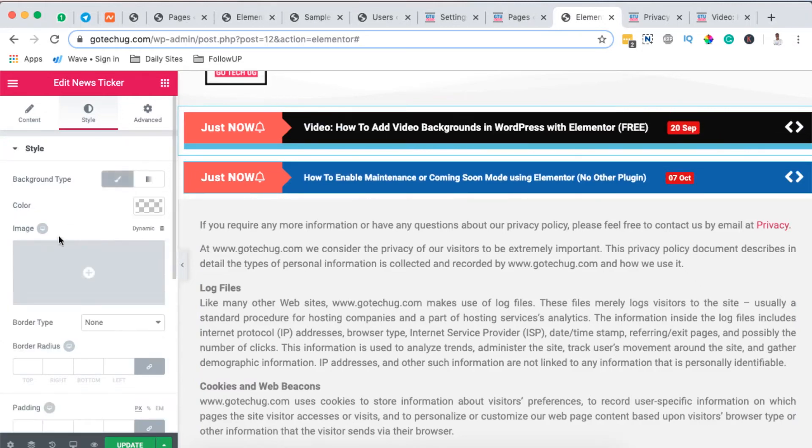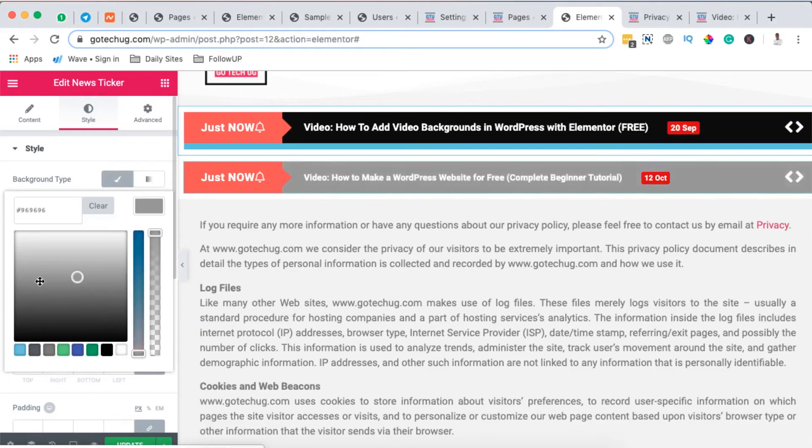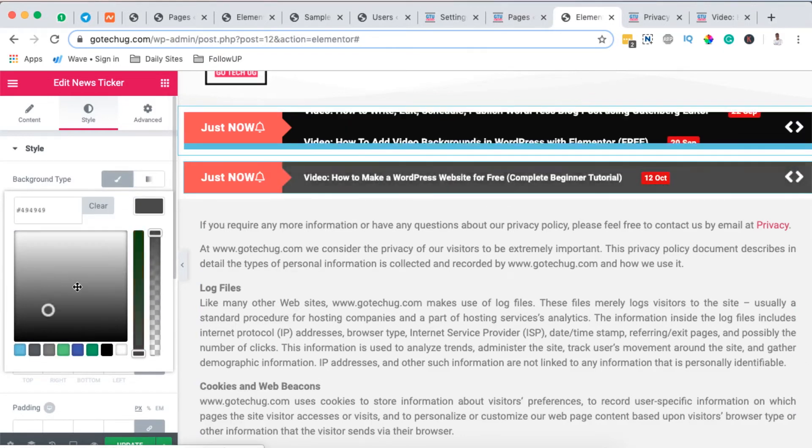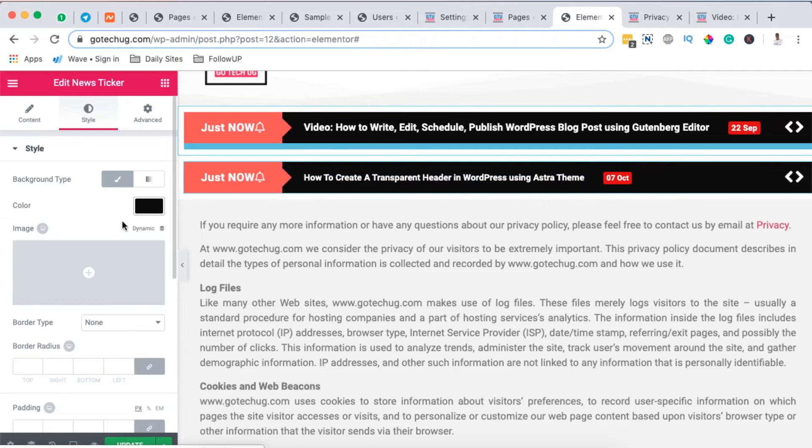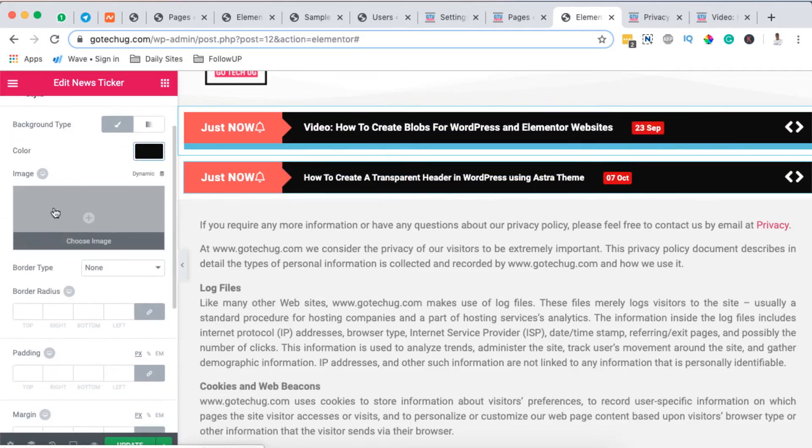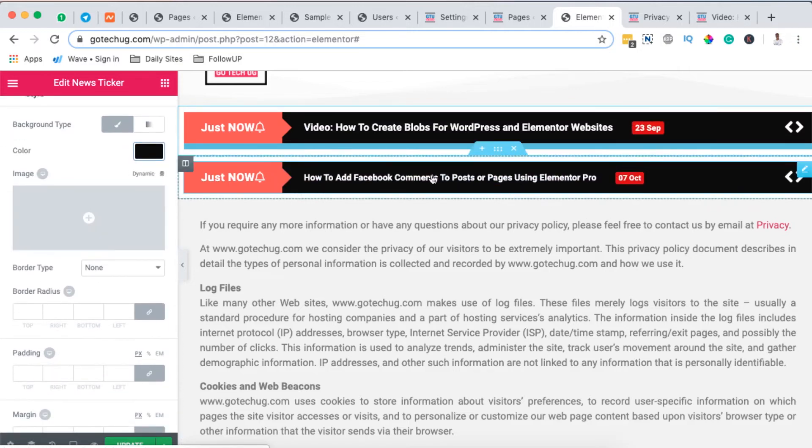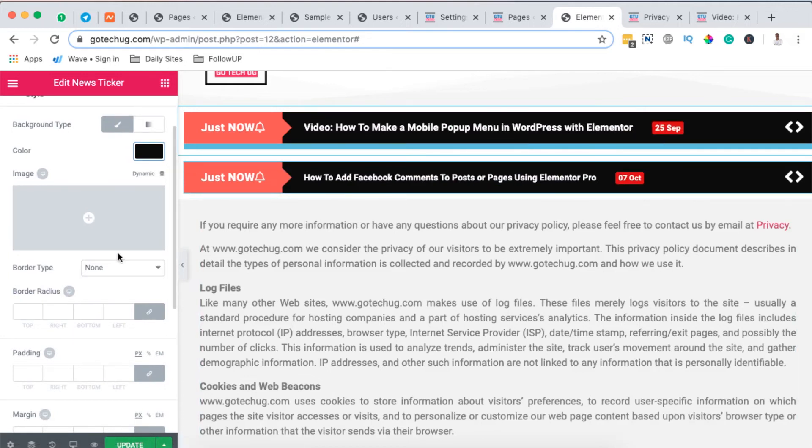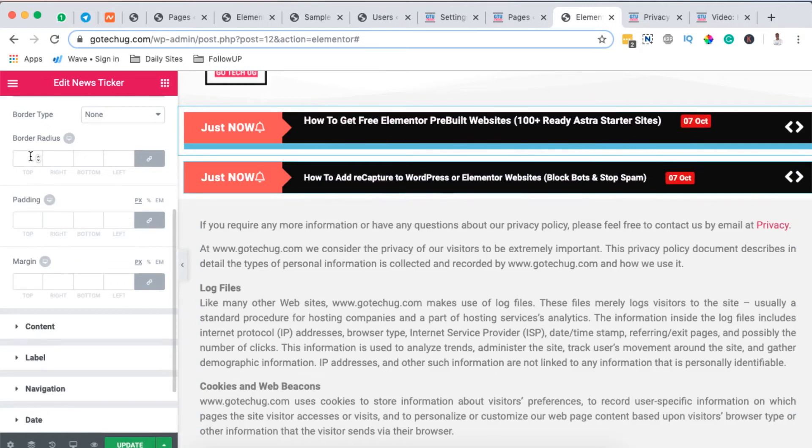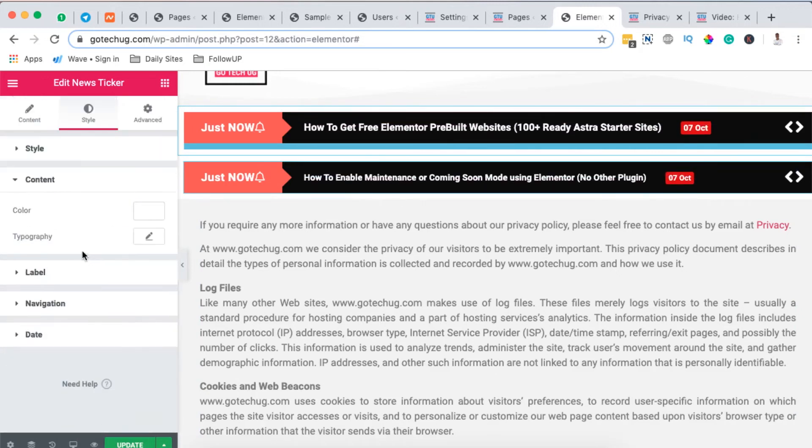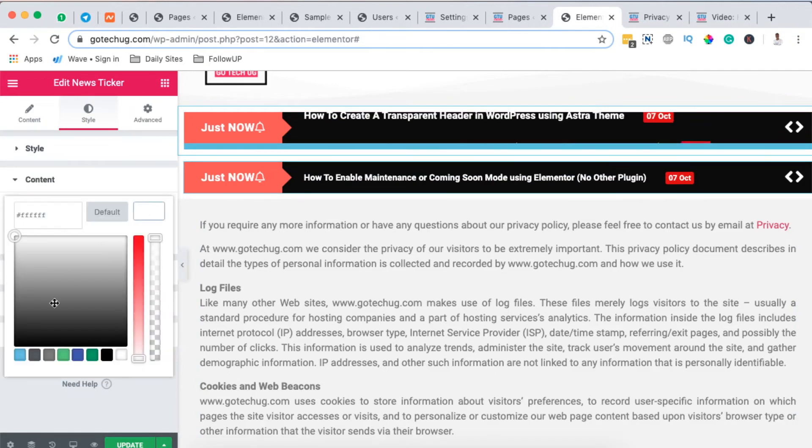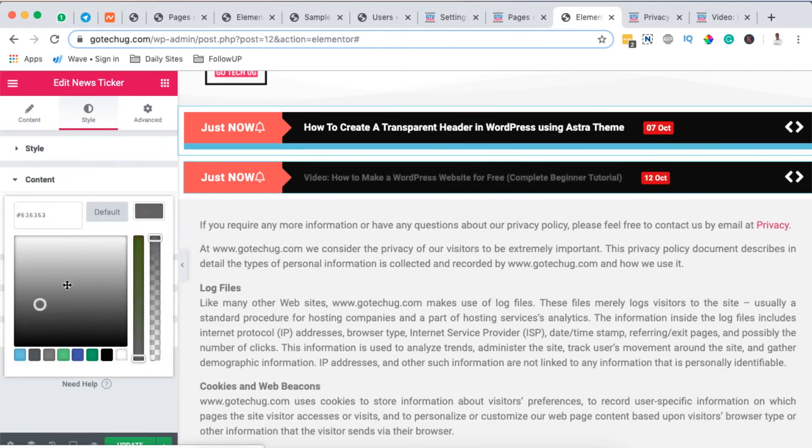So for example if we change the color here it will change our news ticker color. So I'll leave it here to black and automatically here you can even choose images to display in case you want to use an image as your background for your news ticker. You can add a couple of other stylings for example for the padding, radius, margin and when you come here to the content you can change the content color what is happening in your news ticker. I'll leave it in white and even you can change the font size.